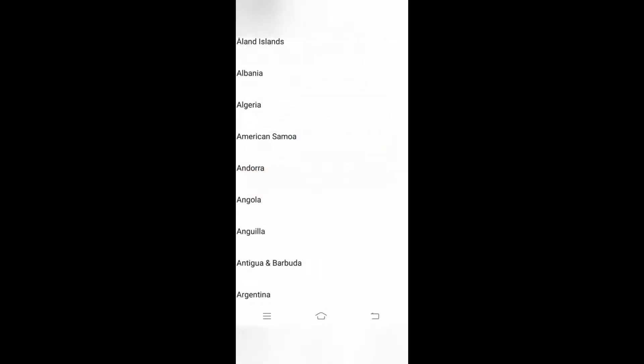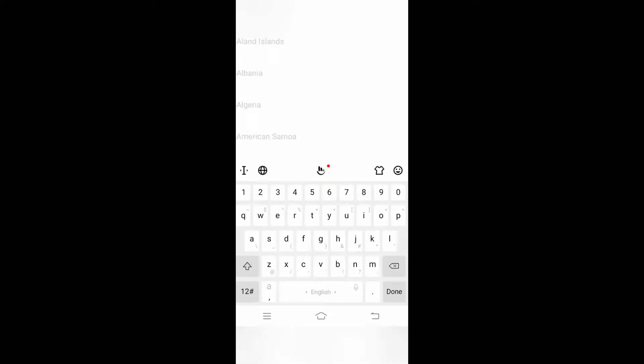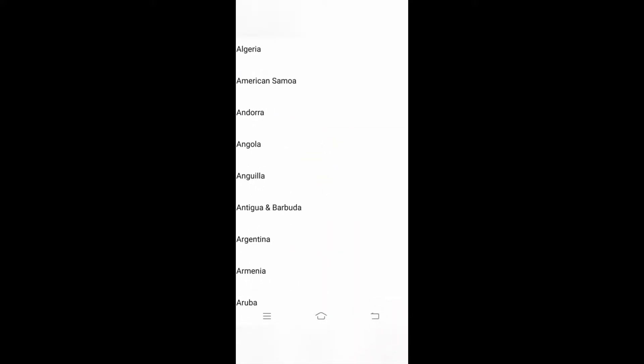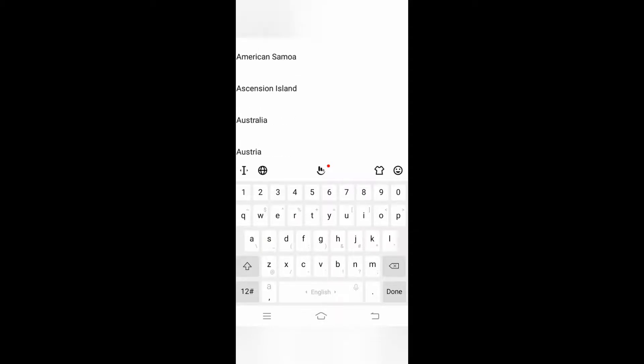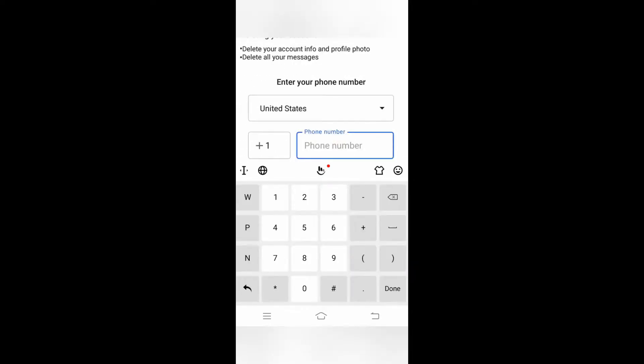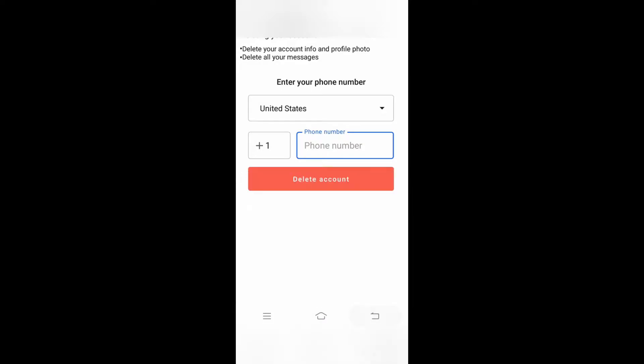For example, if I select US, it automatically fills the number. You need to just enter your phone number and click delete account.